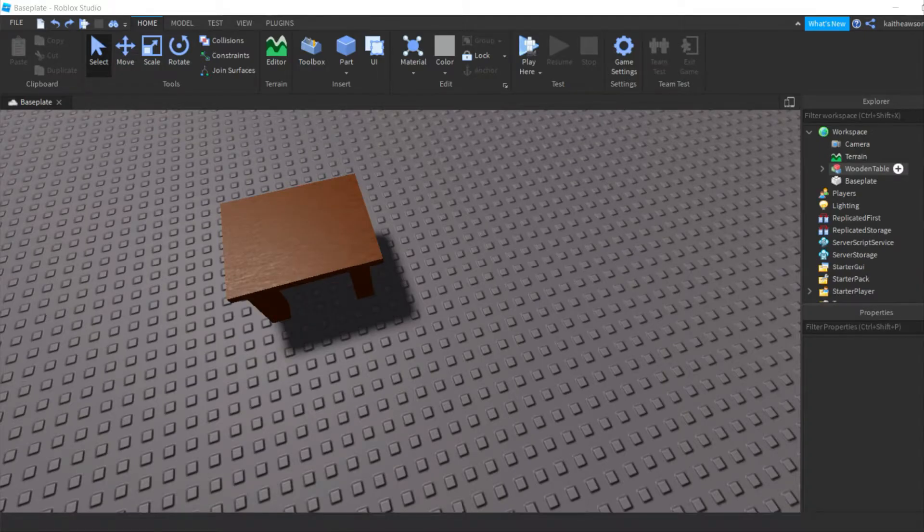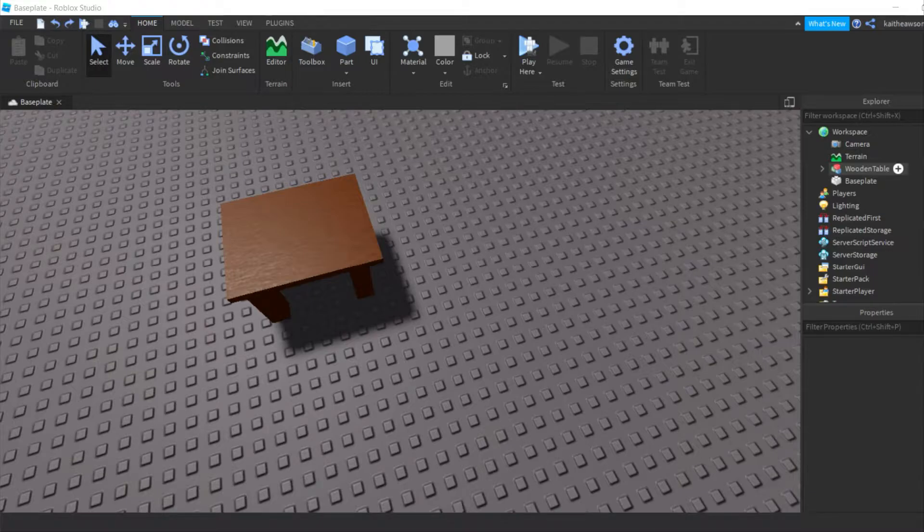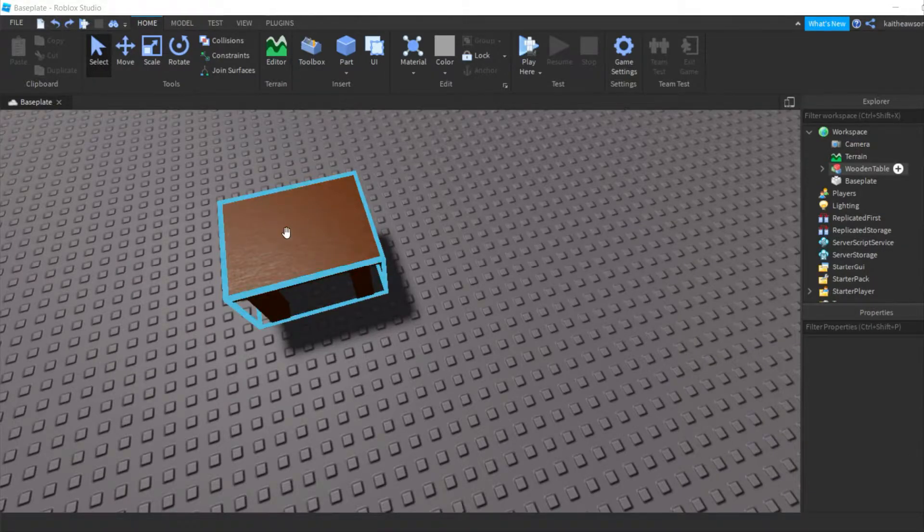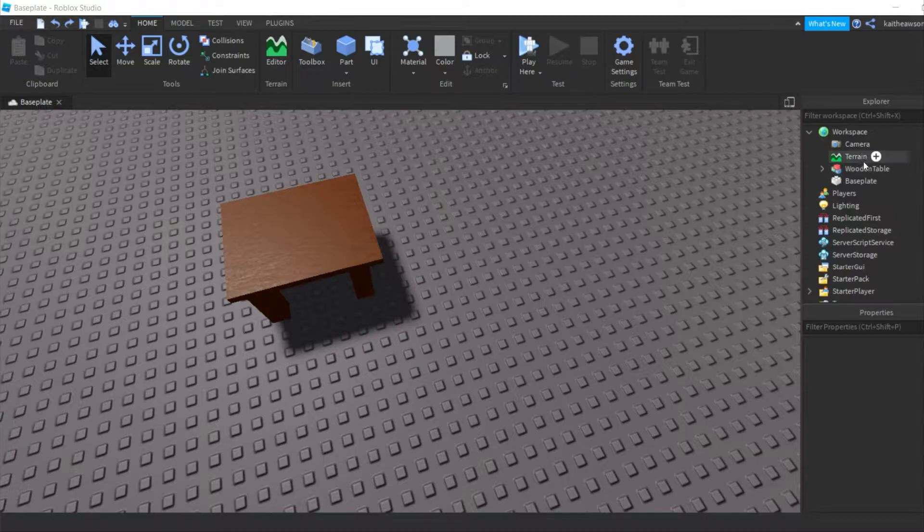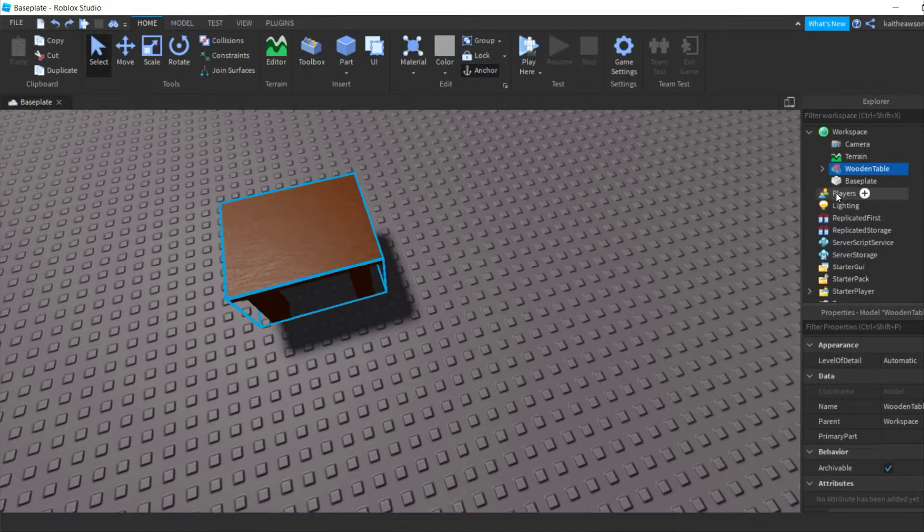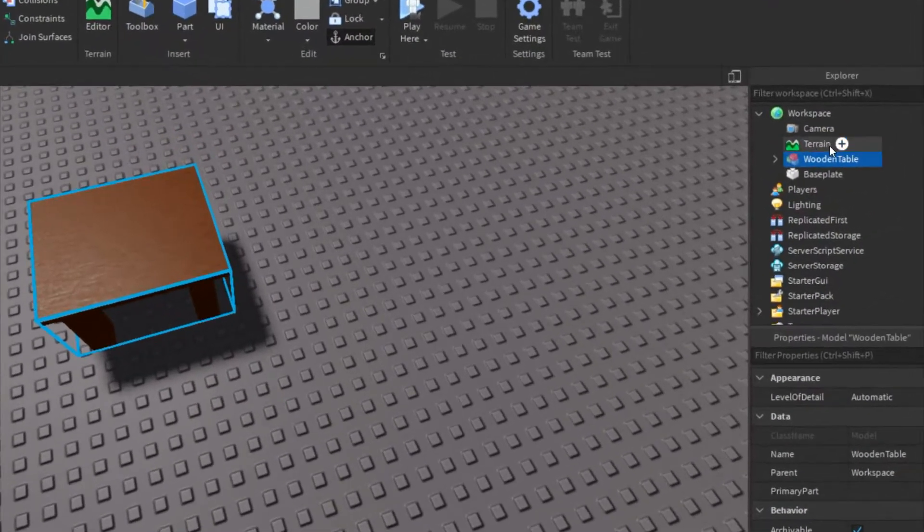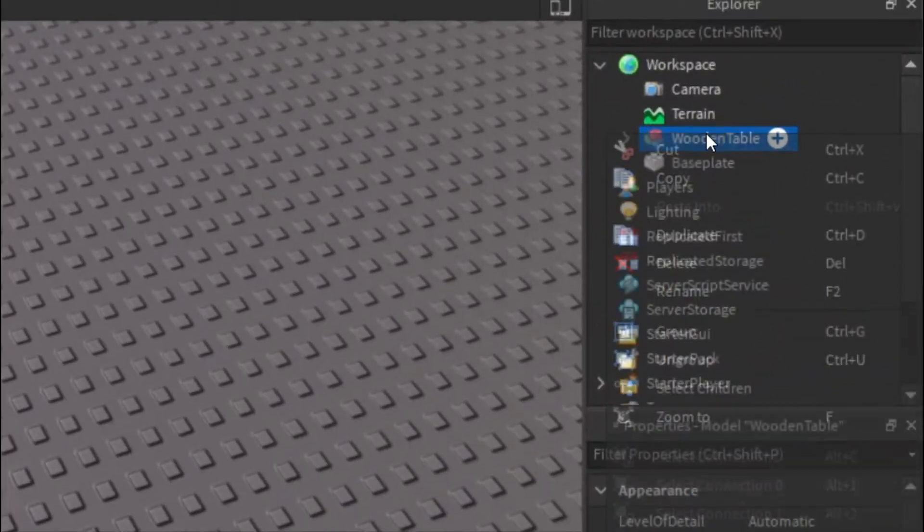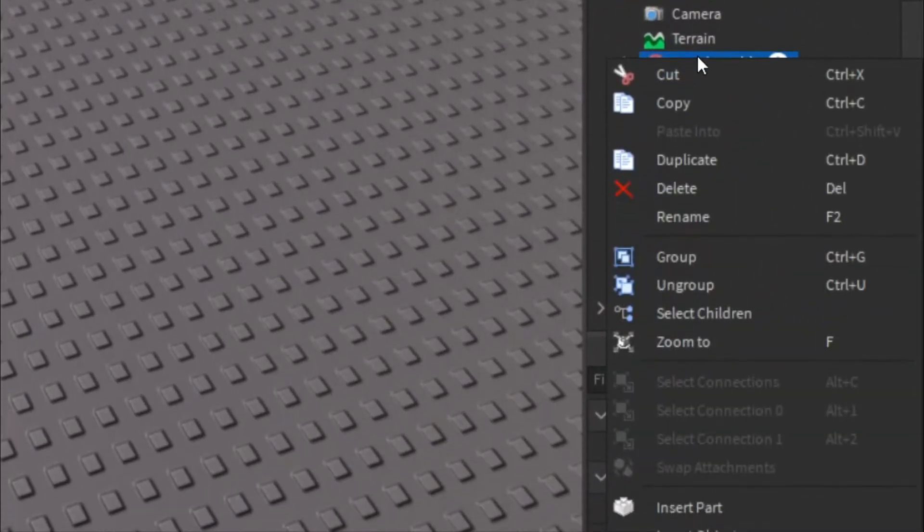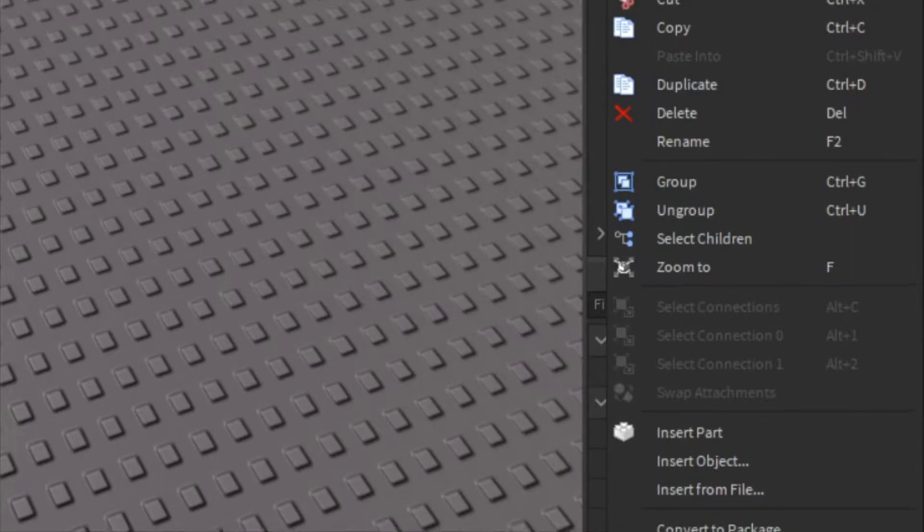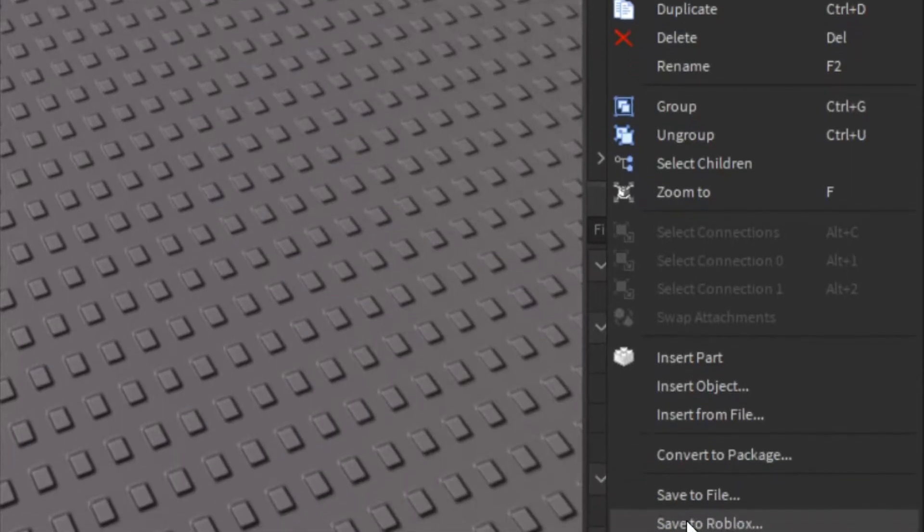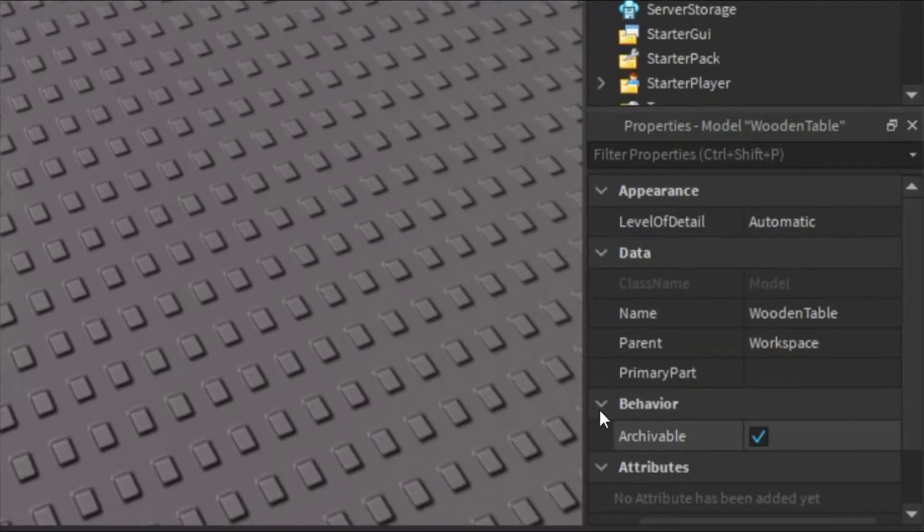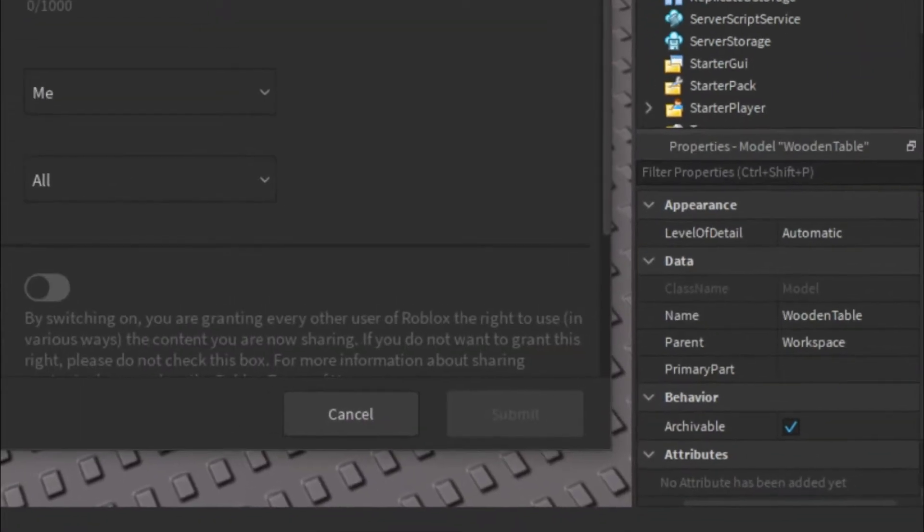Hey guys, welcome back to another video. Today I'm going to be showing you how to upload models to Roblox. All you're going to need to do is click on your model in the Explorer over here, and then you can go ahead and right-click on it and go to Save to Roblox.